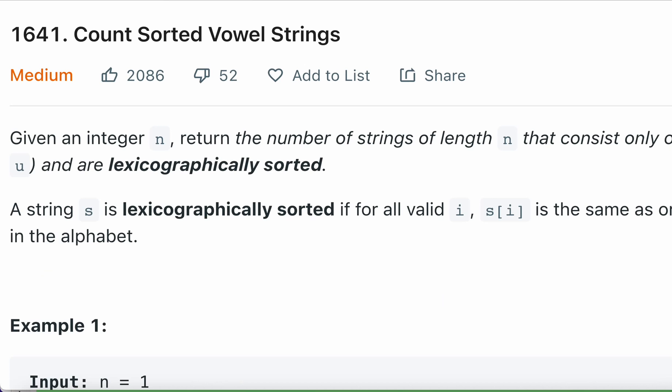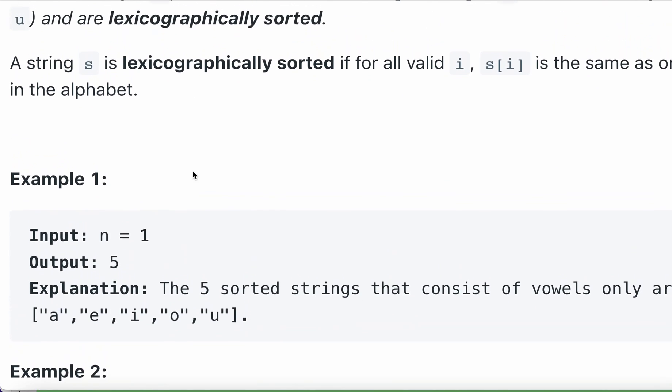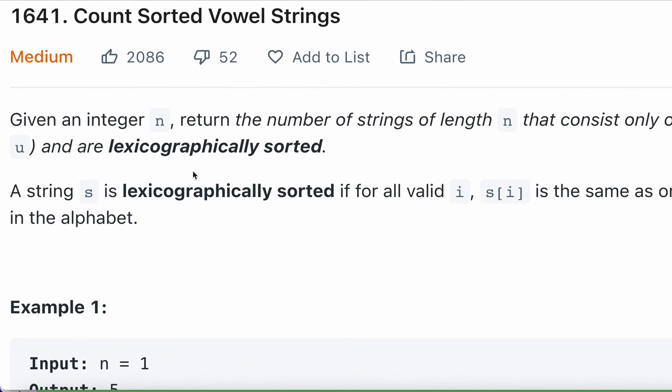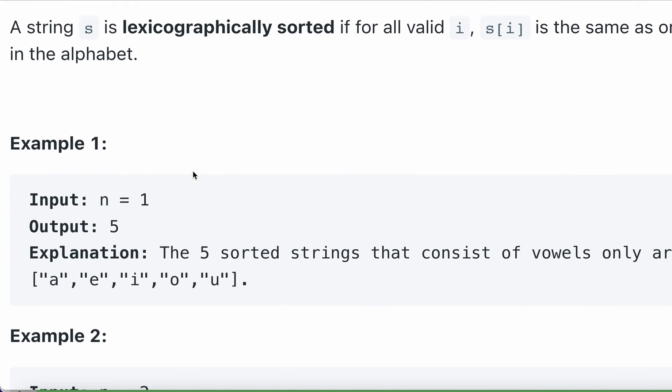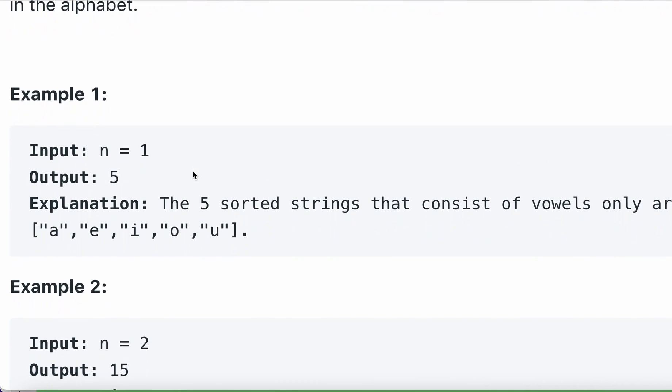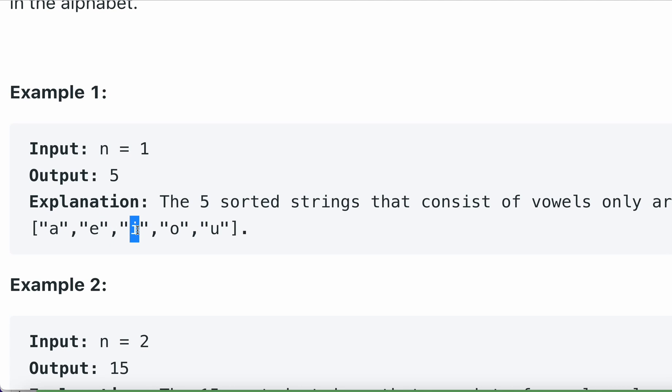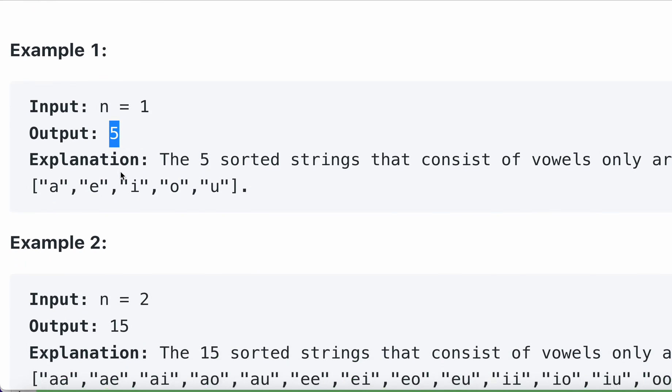The question is we have to count sorted vowel strings. To explain the question, sorted vowel strings is a string constructed only using vowel characters. If they are asking for n equals 1, that means one length strings. How many of these one length unique strings will there be? If we use all the vowels, we will have five strings, so the output should be 5.